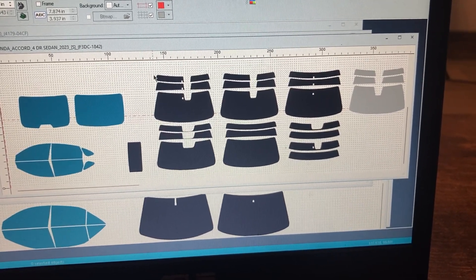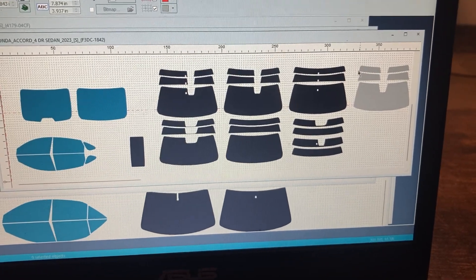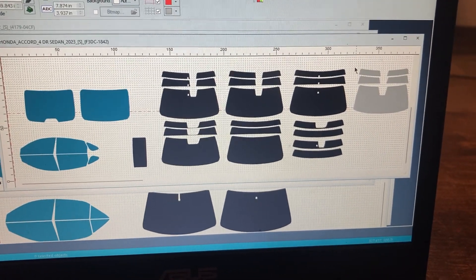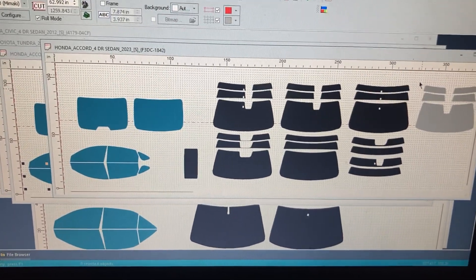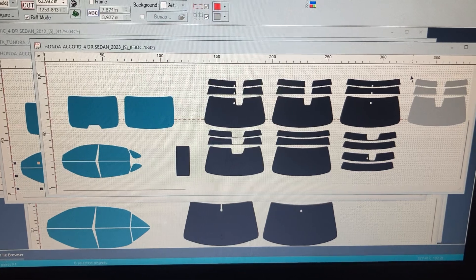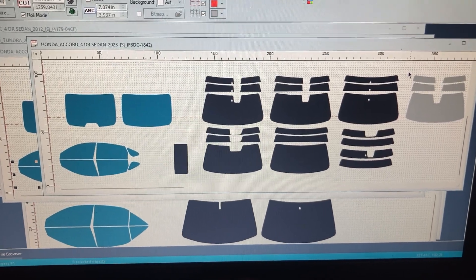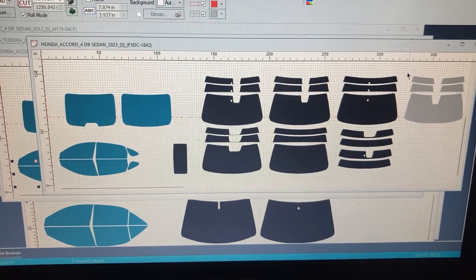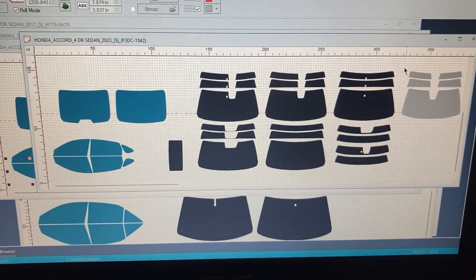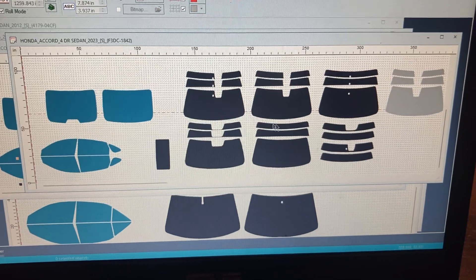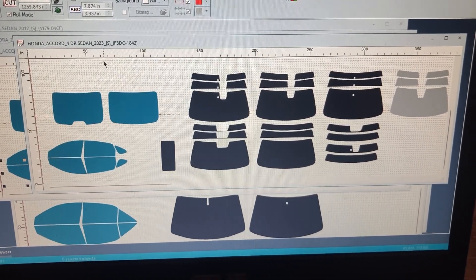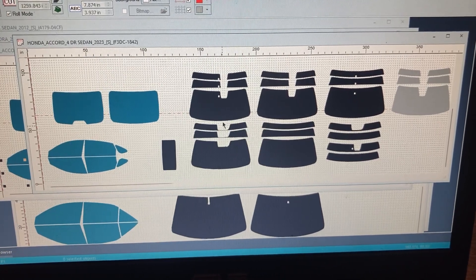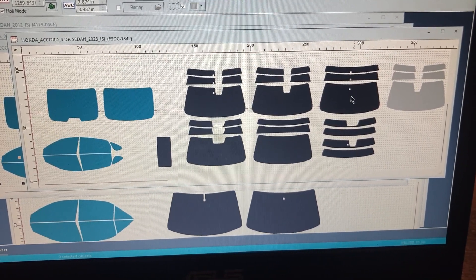They have windshield patterns for whatever car you're going to be using. For the most part, there are very few cars they don't have windshields for, maybe some 1995s or 1994s or older. But for the most part, you have so many different windshield patterns for each type. This is just a 2023 Honda Accord right here, and they have six different types of windshield patterns for it.